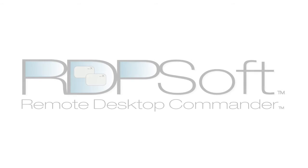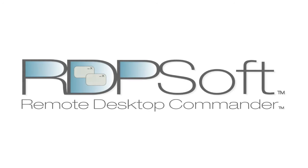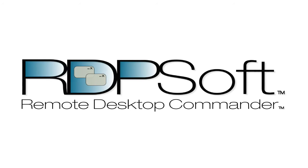Hello again. Today we're going to examine how easy it is to deploy the Remote Desktop Reporter agent components to RDS and Citrix servers, physical workstations, and virtual desktops.